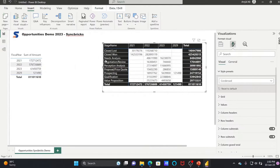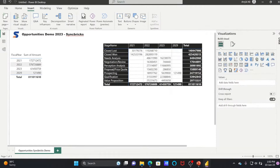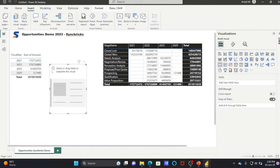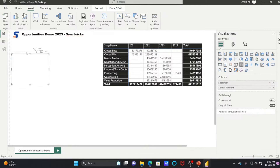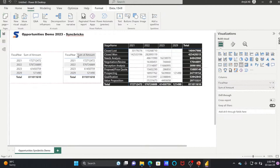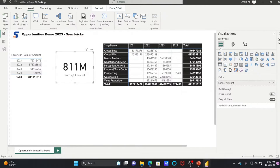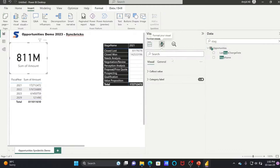Now we will look at the Card visual. If I click here, you can see this is a card. Instead of dragging and dropping or bringing a new card, you can simply copy this visual and paste it here. Now I can convert this to a card — right now this is a table, I can click on card. Sum of Amount is 811 million.